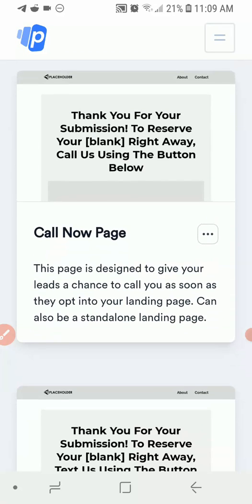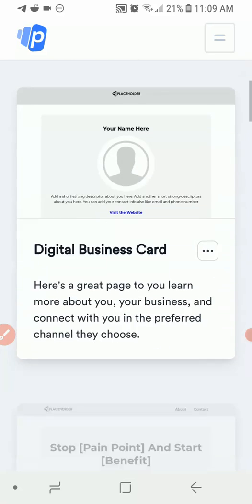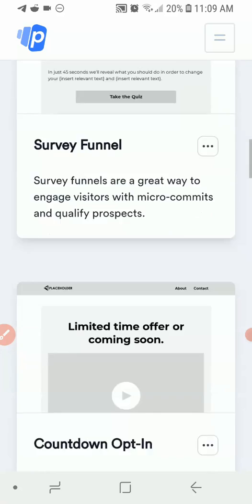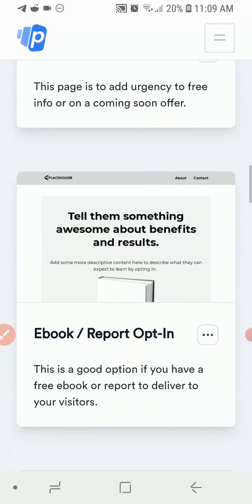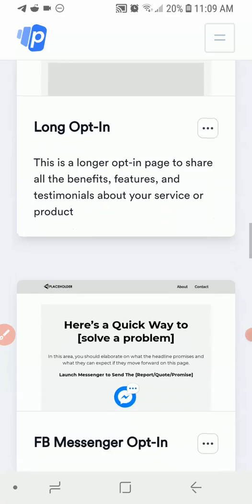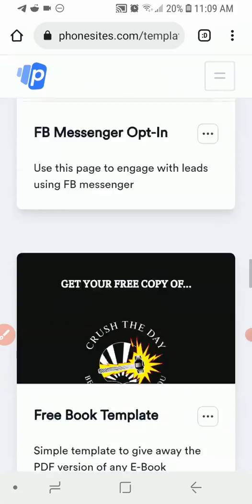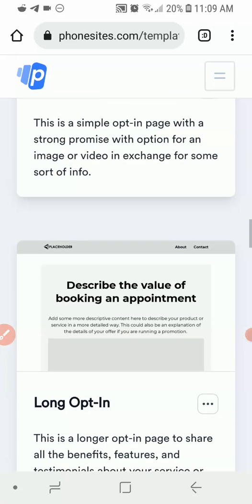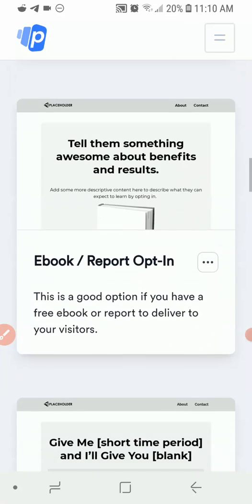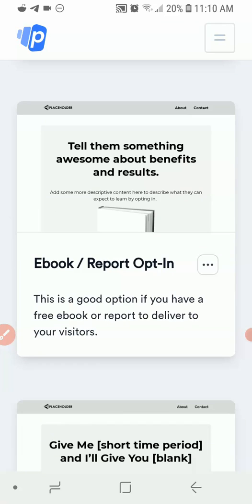As you can see, there's a corner page, a text now page, a digital business card, and a sales page — which is for people that want to sell their products online. There's also a survey funnel, countdown opt-in, ebook/report opt-in, shorts opt-in, long opt-in, and Facebook Messenger opt-in. Just go through the templates and choose what is most similar to the kind of website or landing page you want to create.